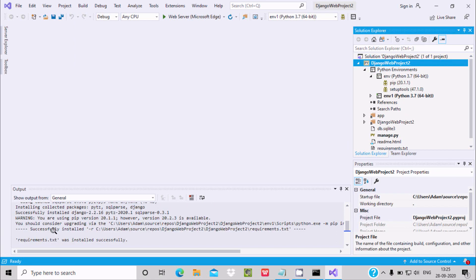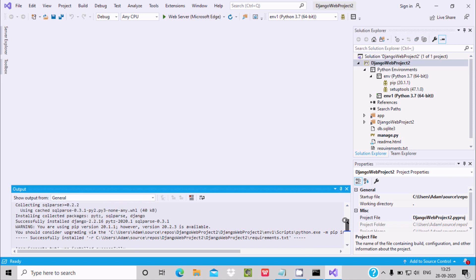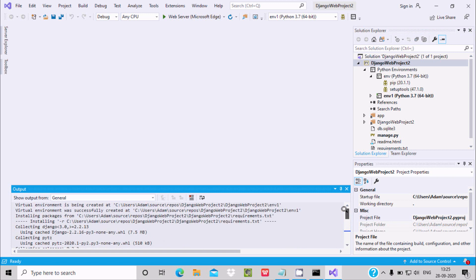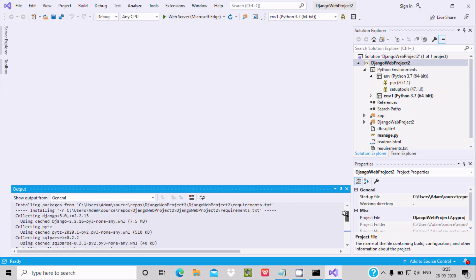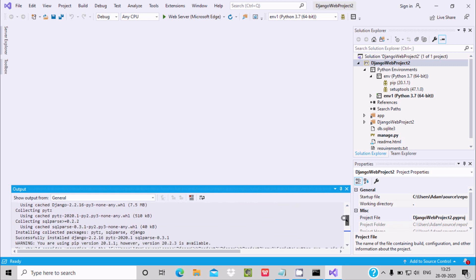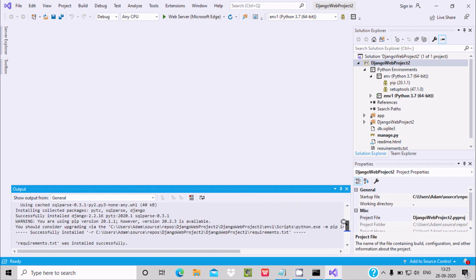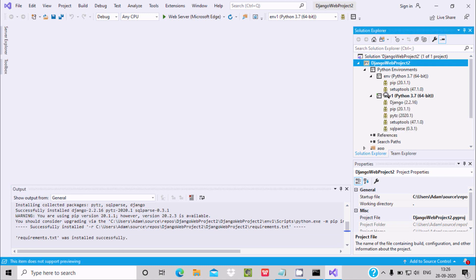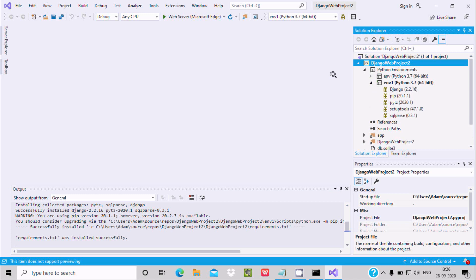Here you can see requirements.txt was installed successfully. After waiting a few seconds, if I go up here you can see the environment variable created on this location and all details are created. So now here after new environment env, you can see all contents are there.